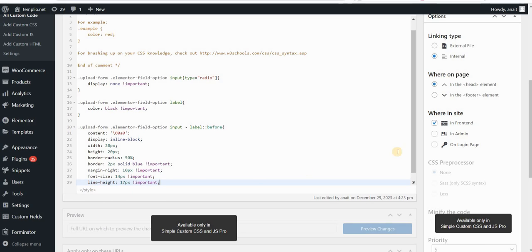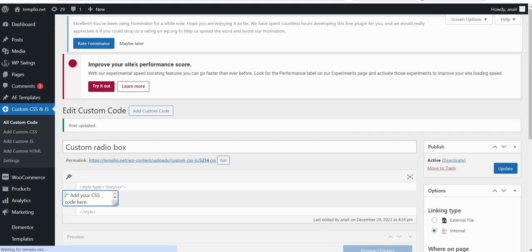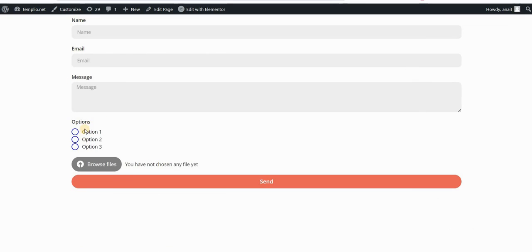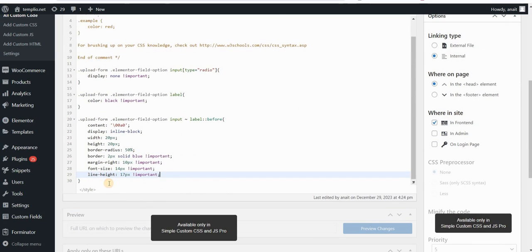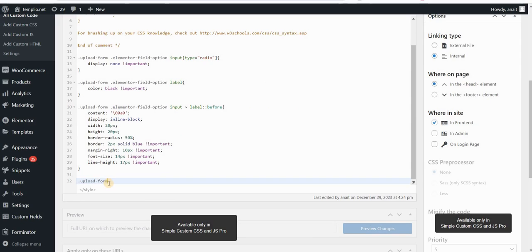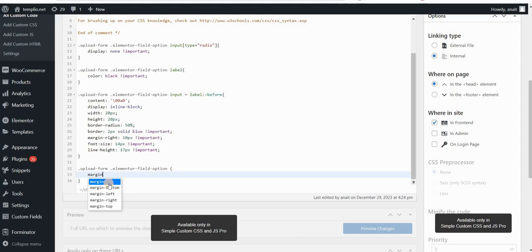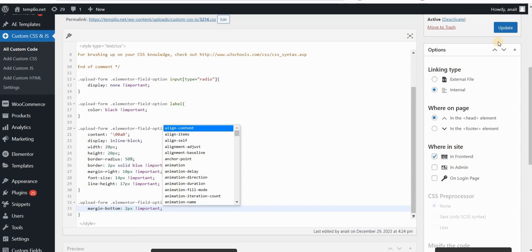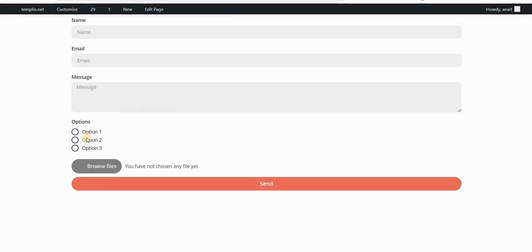If we refresh the page you can see that it looks much better now. Before we continue styling how the boxes look when clicked, I want to add some space between these rows. To do that, I'll type 'upload-form elementor-field-option' and add margin-bottom of something like 2 pixels. Click update and refresh the page.